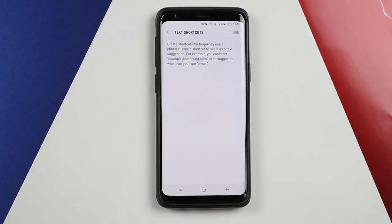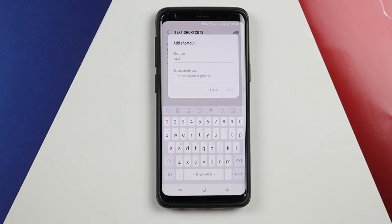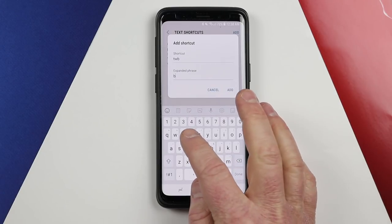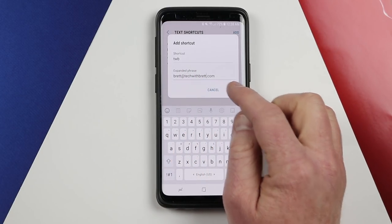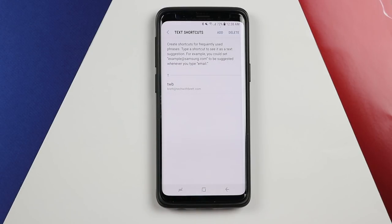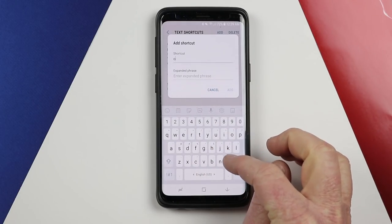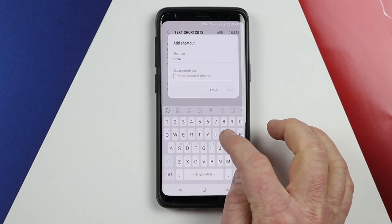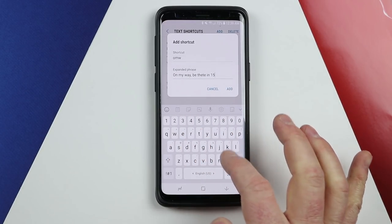Here we have text shortcuts, which are a really cool trick. Let's say you want to create a shortcut for your email address — type in what the shortcut is going to be, such as TWB for Tech with Brett, and then the phrase would be your actual email address: brett@techwithbrett.com. You could also type OMW and have it expand to 'on my way, be there in 15.' Once added, you can select Add.